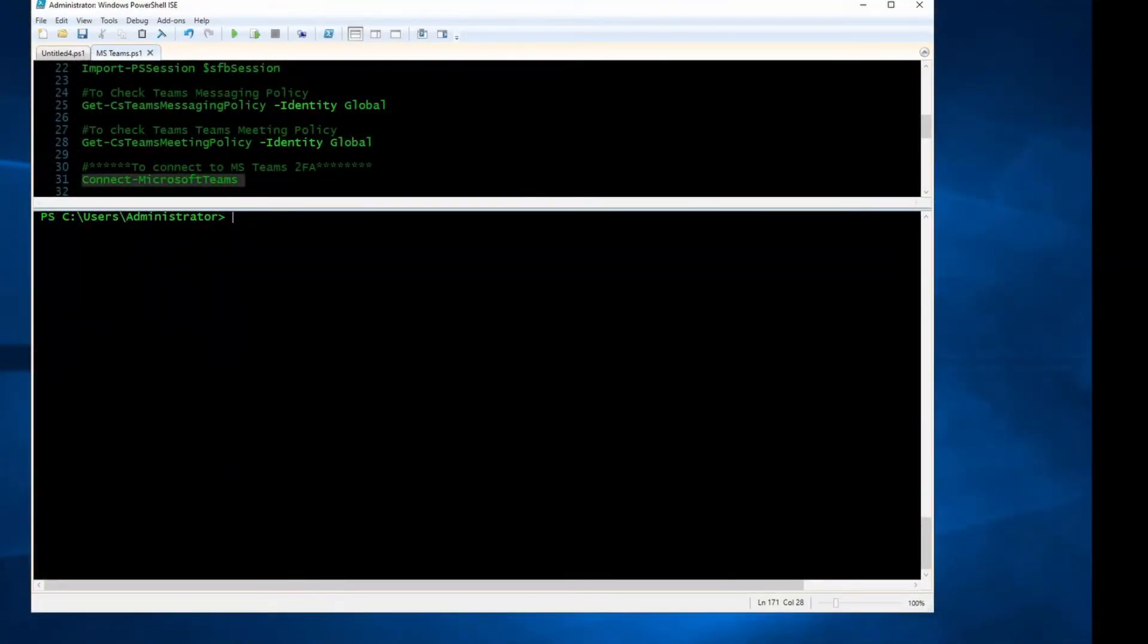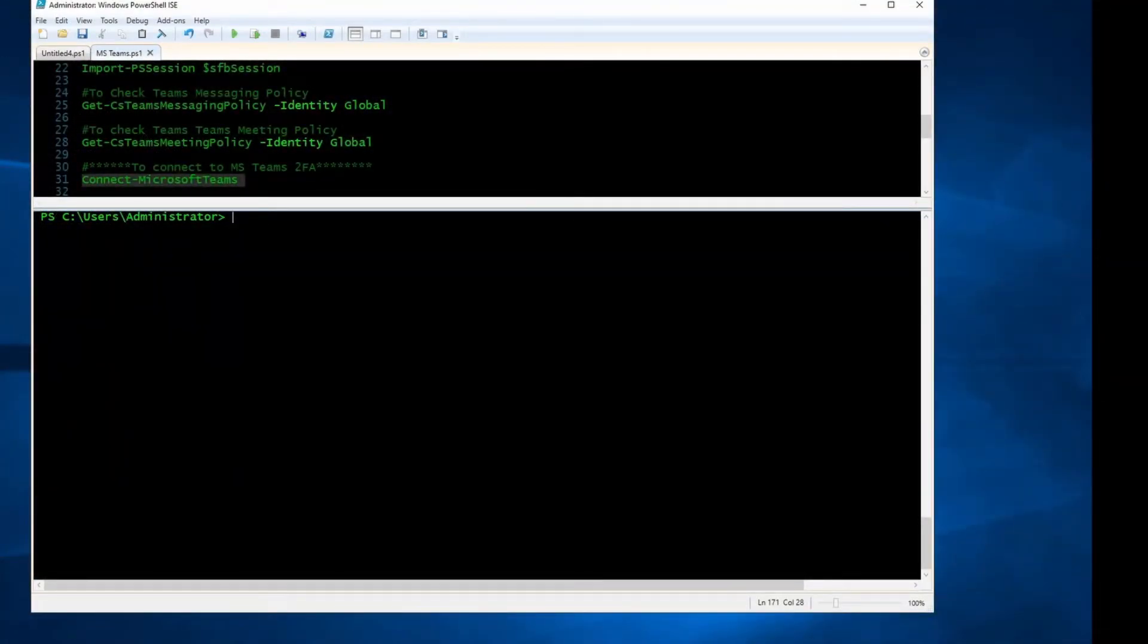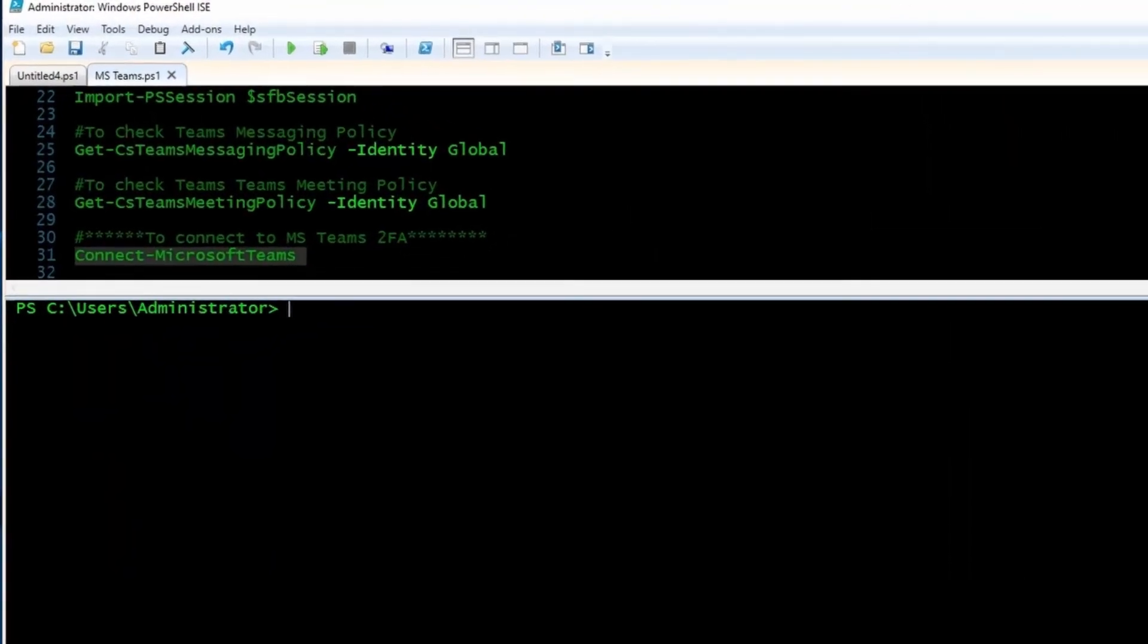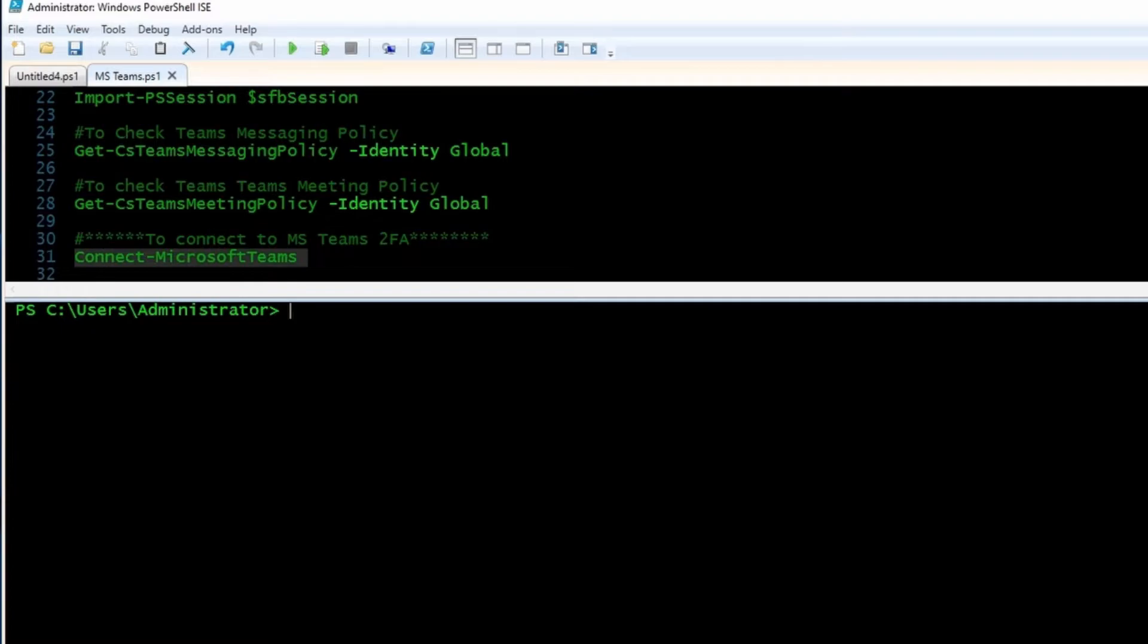I'm connected to Teams admin center through PowerShell. Make sure you run PowerShell as an admin and then connect to Microsoft Teams admin center. I'm going to include a video in the description showing you how to use PowerShell or how to connect to Microsoft Teams through PowerShell.